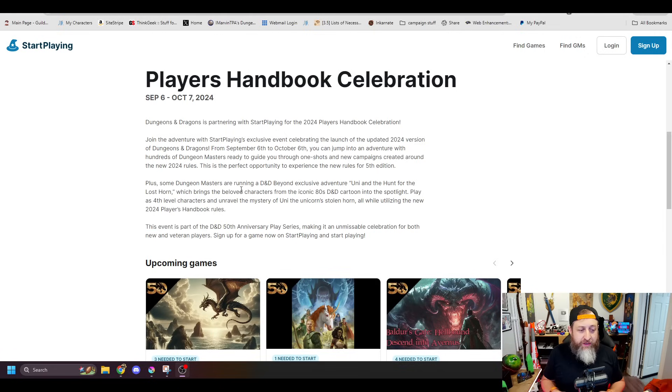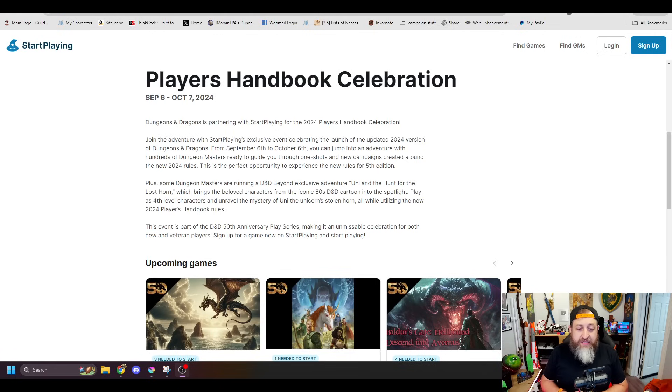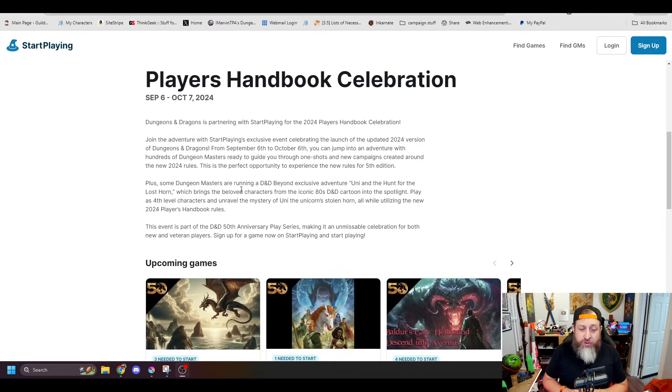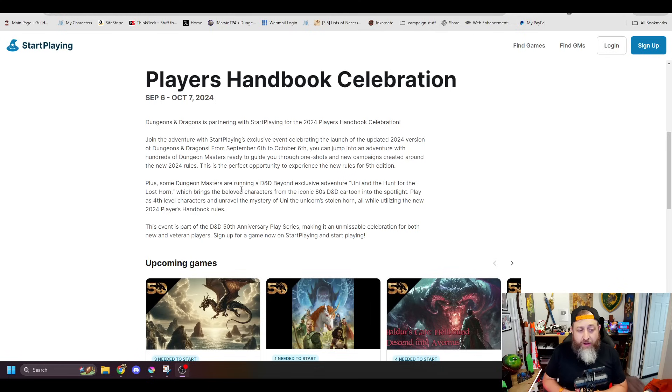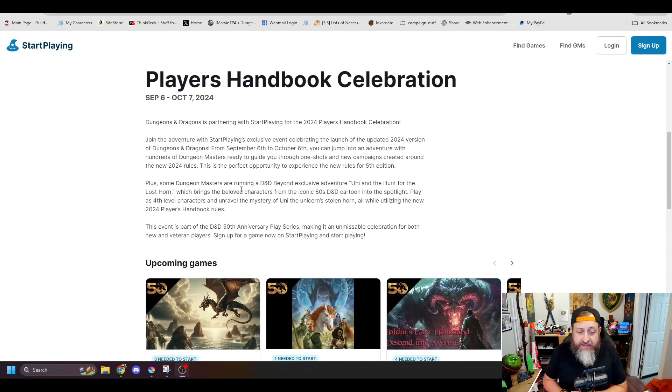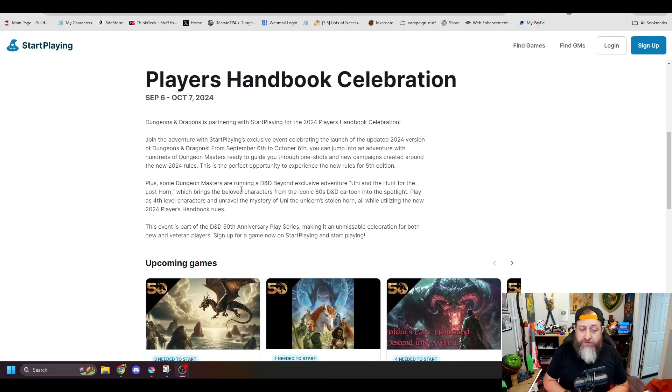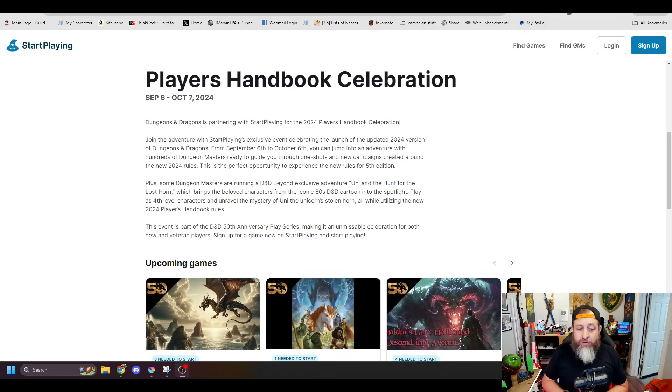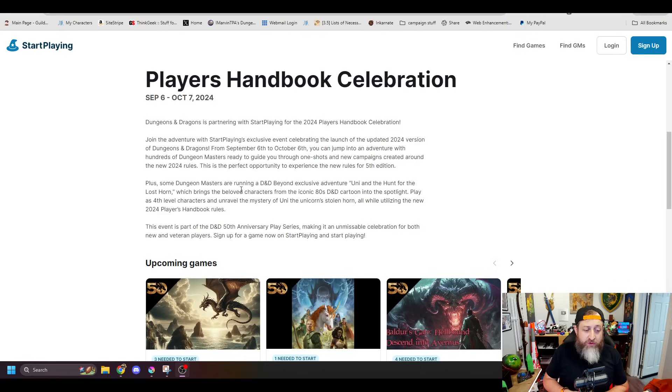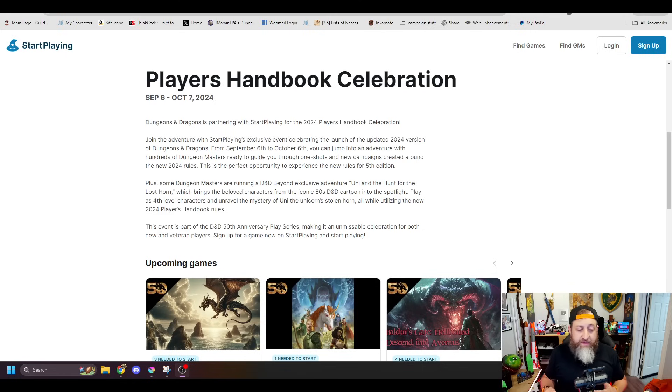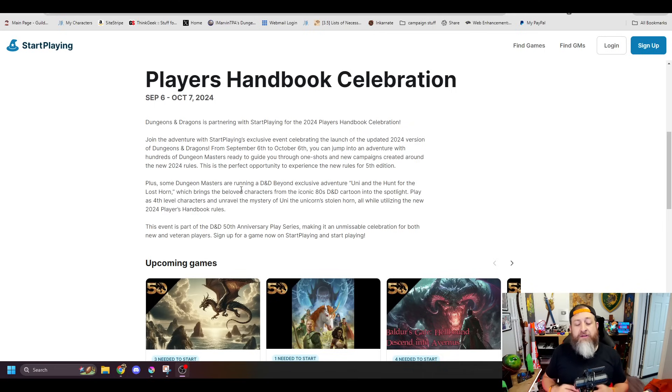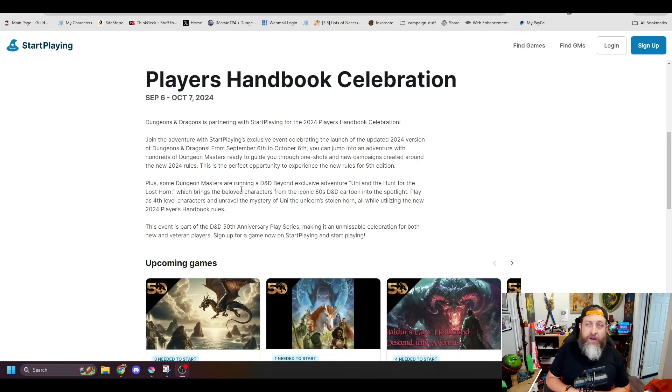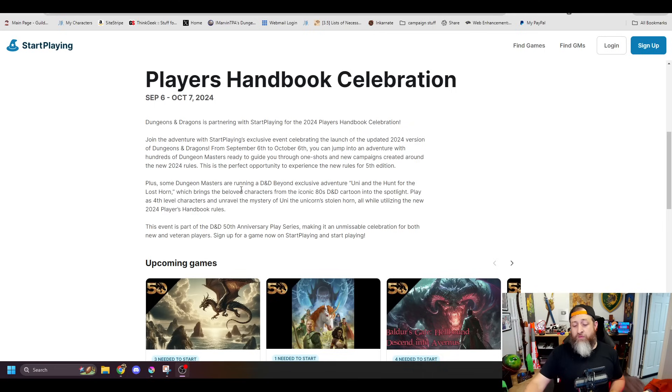Dungeons & Dragons is partnering with Start Playing for the 2024 Player's Handbook Celebration. Join the adventures with an exclusive event, and this is important because there's an adventure that you can't play anywhere else, at least as far as we know right now. Jump into an adventure, plus some dungeon masters are running a D&D Beyond exclusive adventure, Uni and the Hunt for the Lost Horn, which brings the beloved characters from the iconic 80s D&D cartoon into the spotlight.